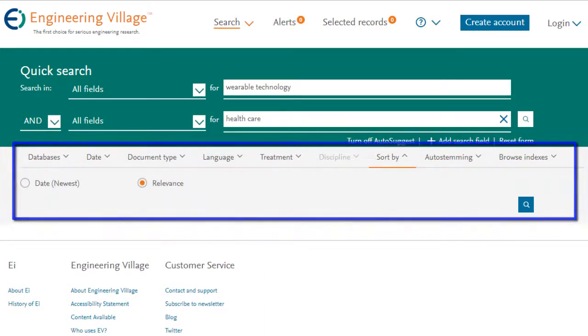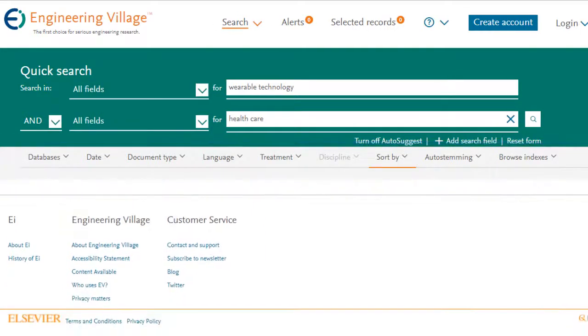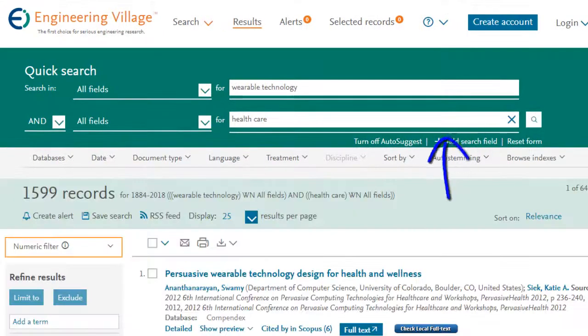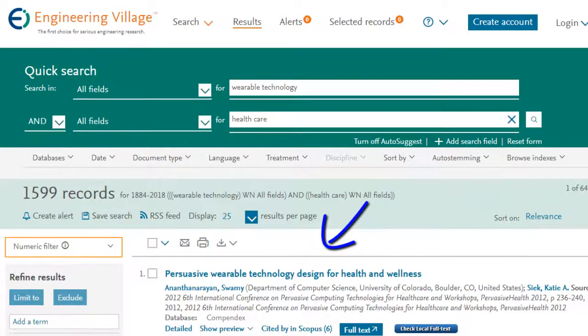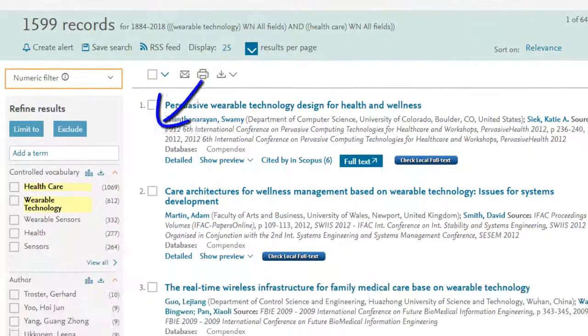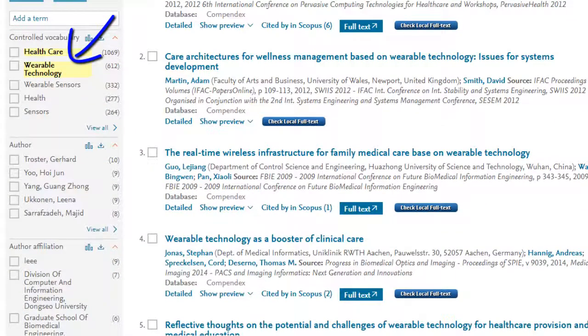Once you've finished entering your search, simply click on the search button and begin reviewing and refining your results.